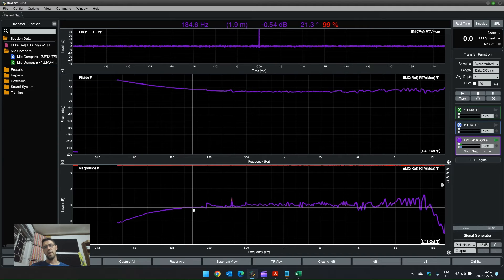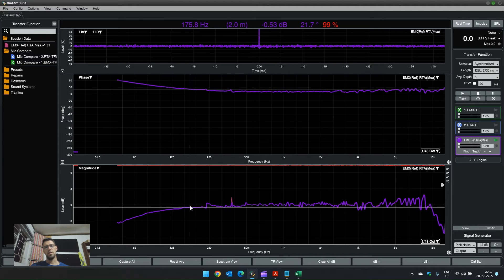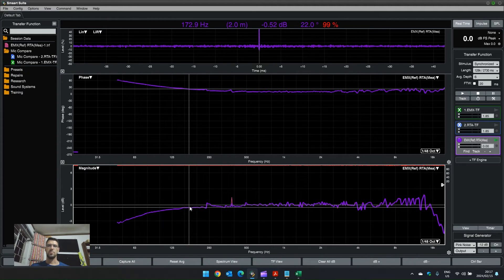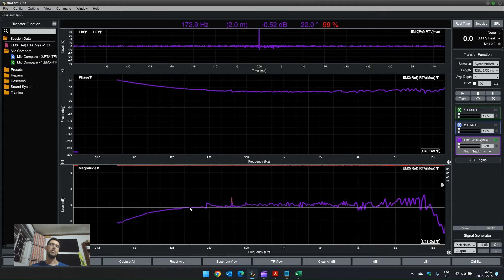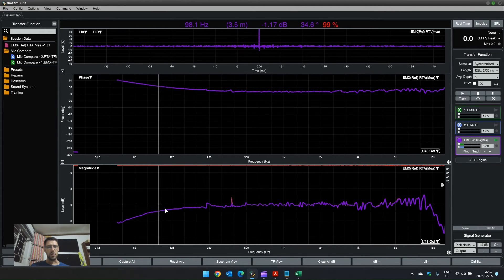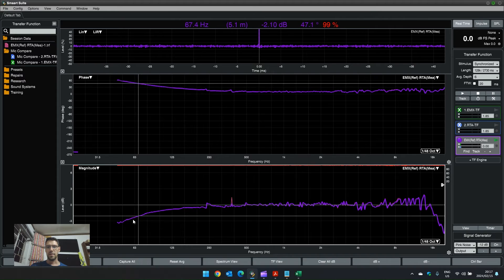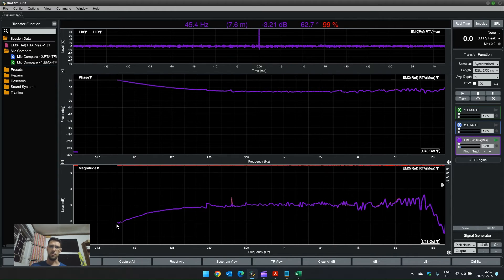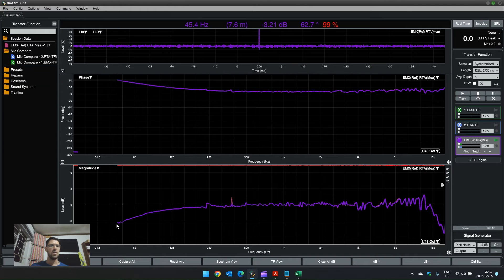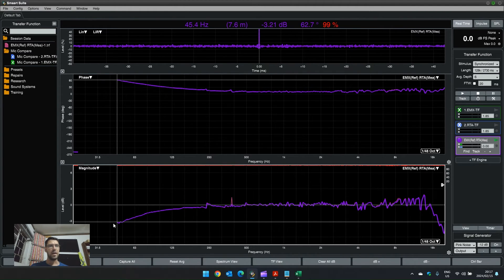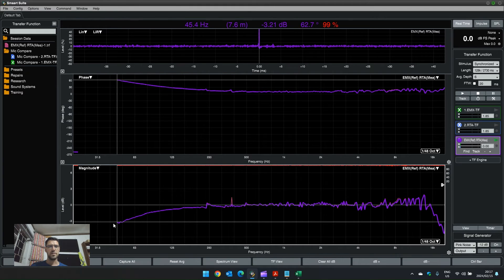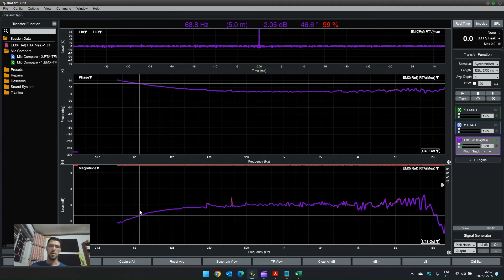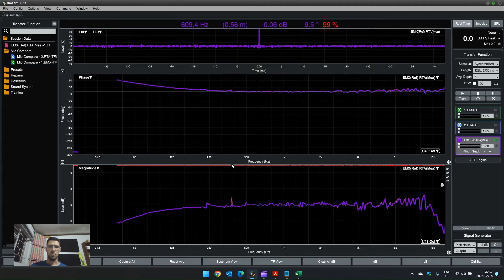So, what we are looking at now is the EMX being the reference signal and the RTA the measurement signal. We are now measuring the frequency response of the RTA in comparison to the EMX. And we can see that there's that drop-off in low frequency. It doesn't go further than 45 because the loudspeaker is not generating that. So, we can't measure below that.